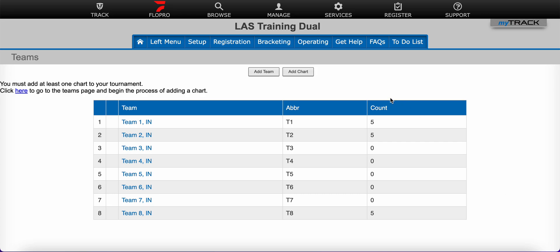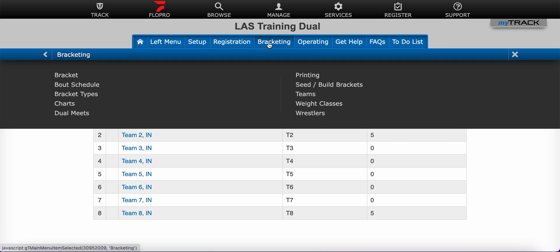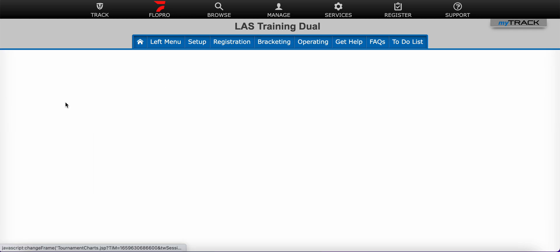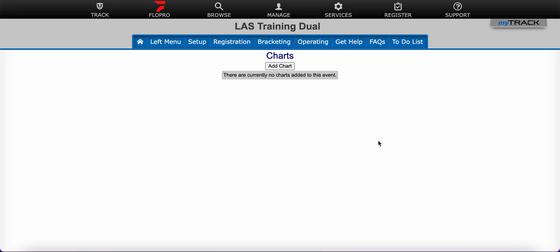The first is to select Bracketing in the blue menu bar and then select Charts. You can add charts from this page here.